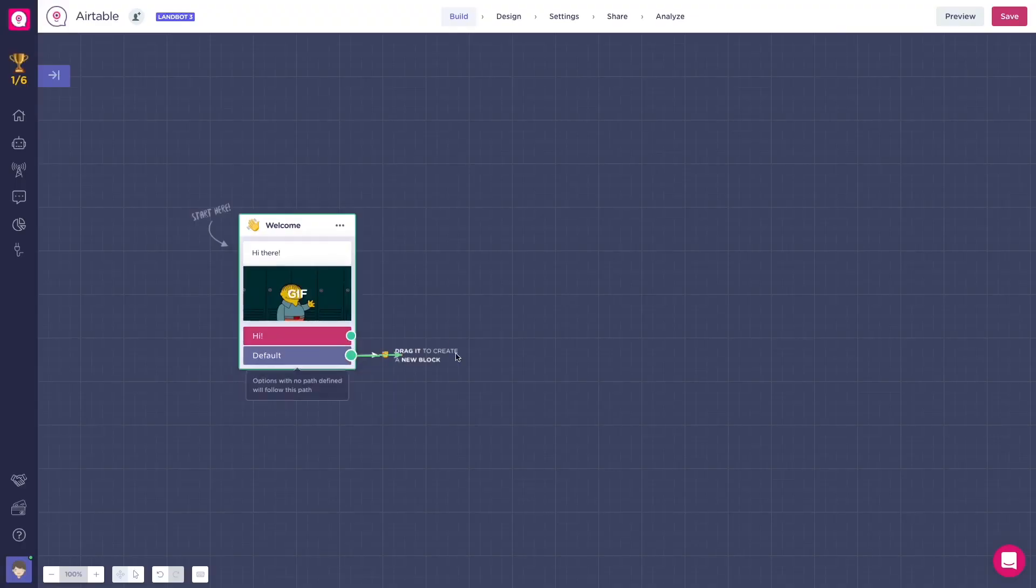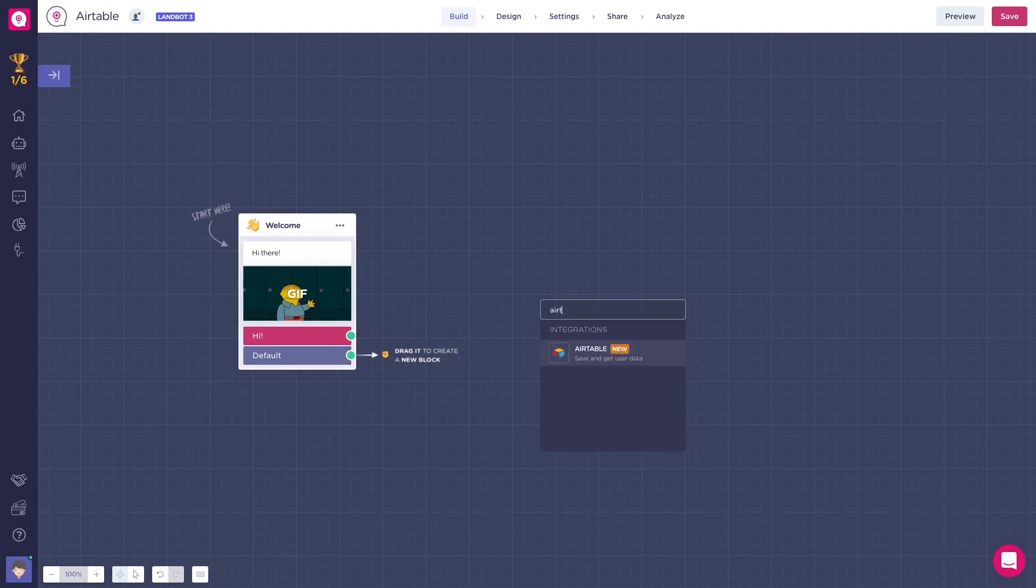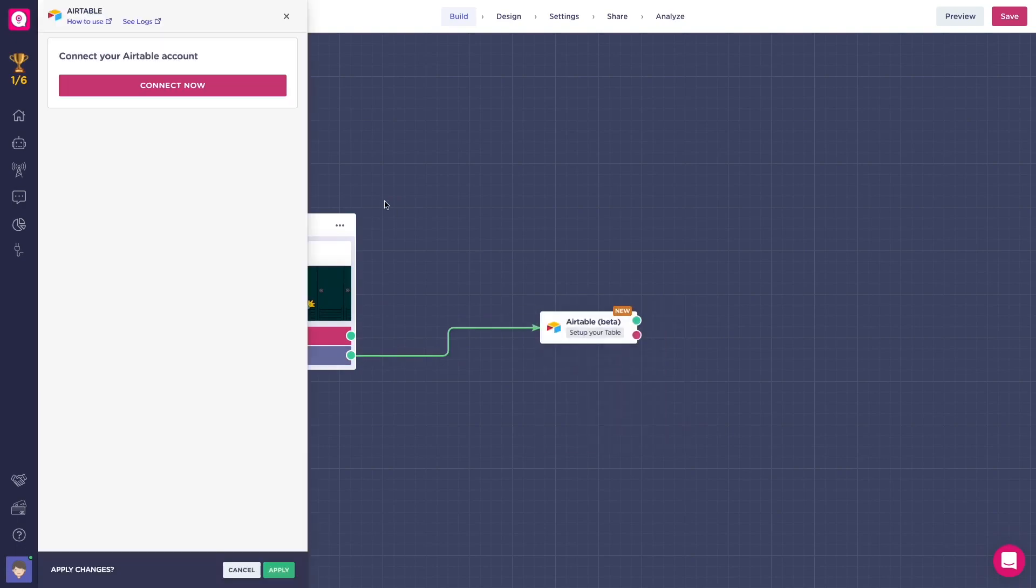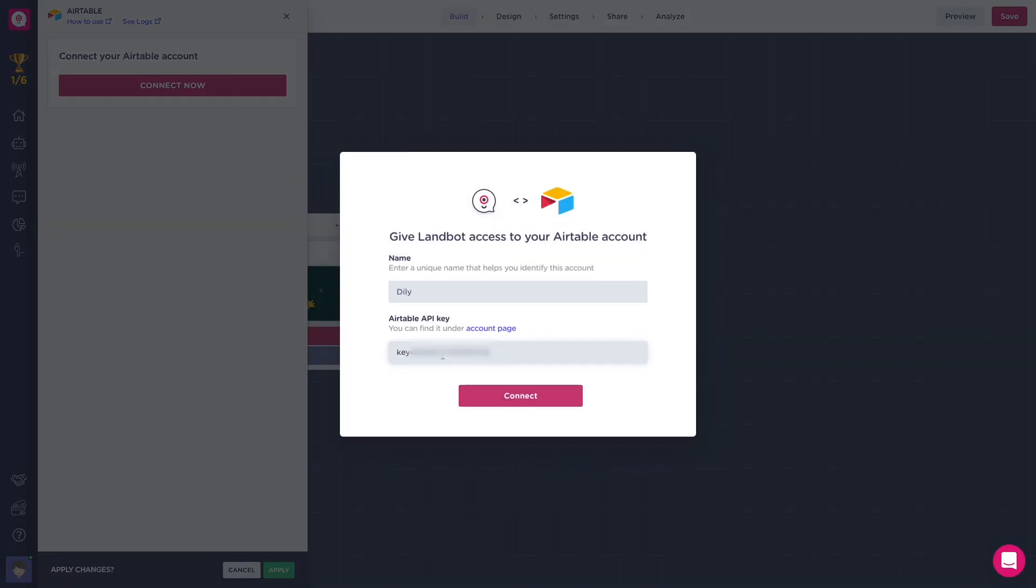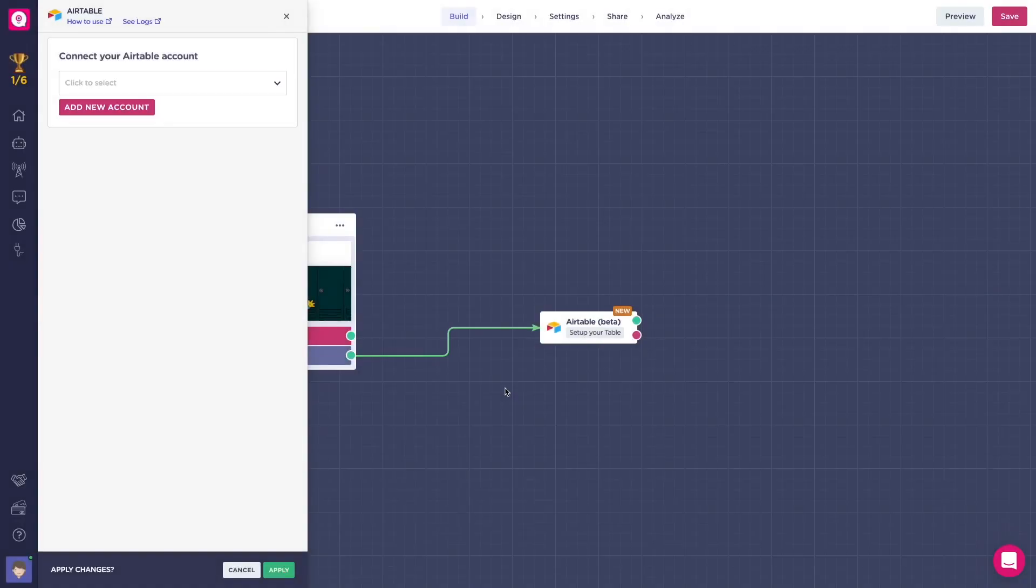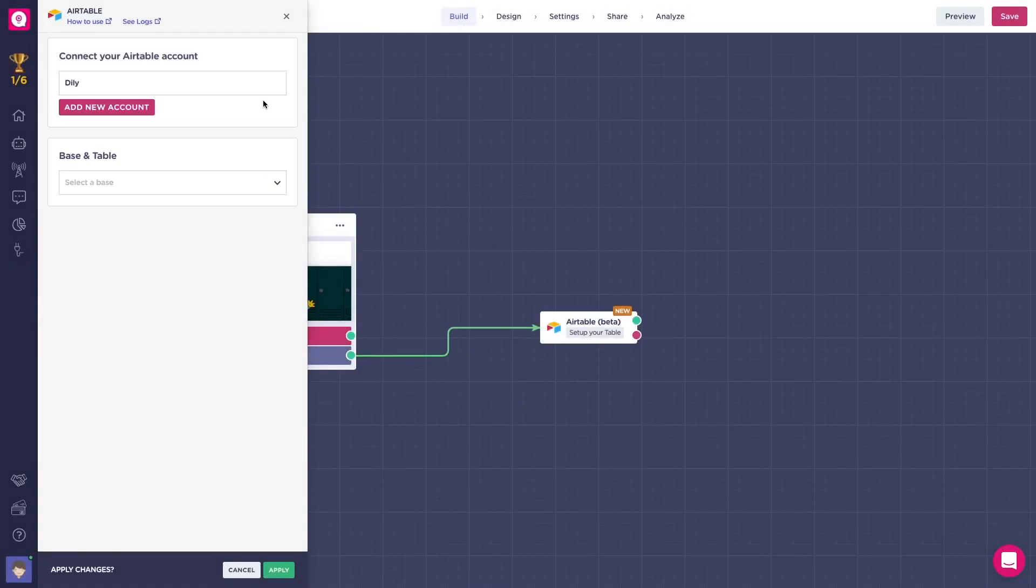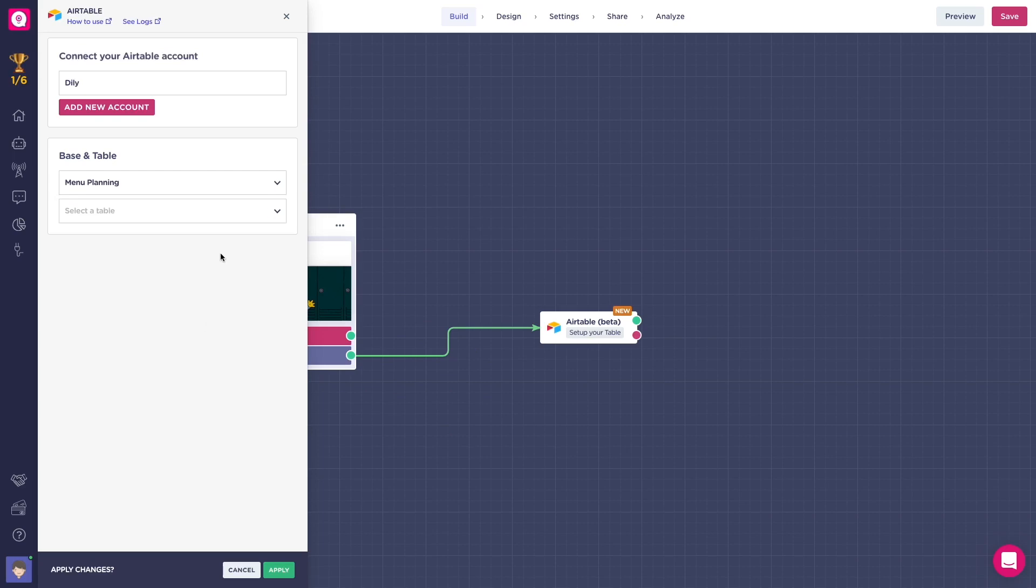First, we will connect the Airtable account. We only need to give it a name and insert an API key. After that, we can select the base and table where we want to operate. Once it's done, we can choose the action.